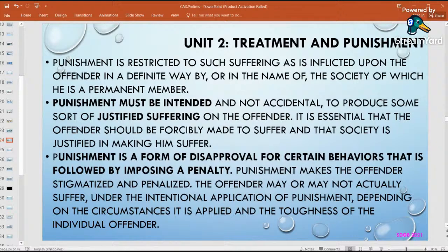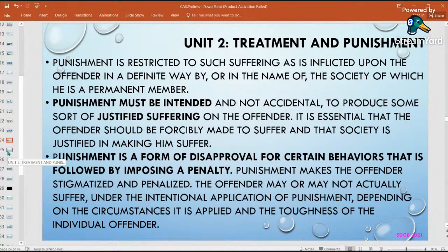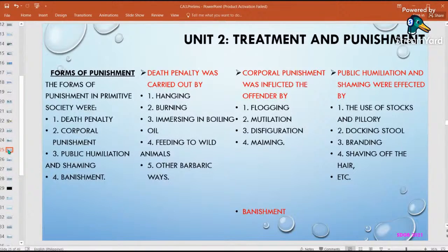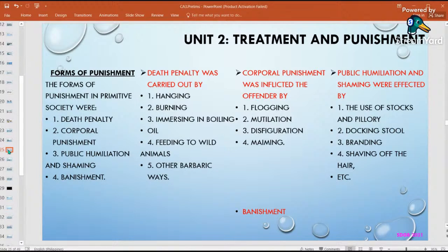There are four early forms of punishment, widely used in early Europe and early Americas. These are: death penalty, corporal punishment, public humiliation and shaming, and banishment. Death penalty was carried out by hanging, burning, and other methods. Corporal punishment involved flogging, mutilation, disfiguration, and maiming — the body was dismembered but the person was not necessarily killed.